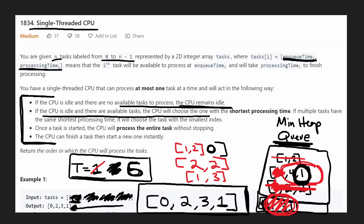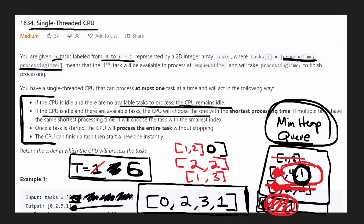Take a look at the example output: zero, two, three, one. That's exactly what we wanted. So I hope that gives you a general idea of how we're going to solve this problem — we're going to be using a min heap.